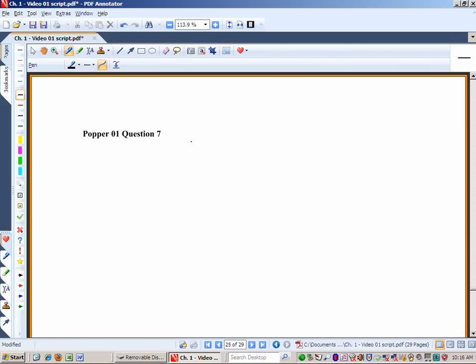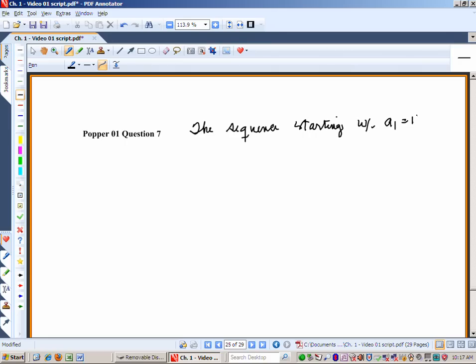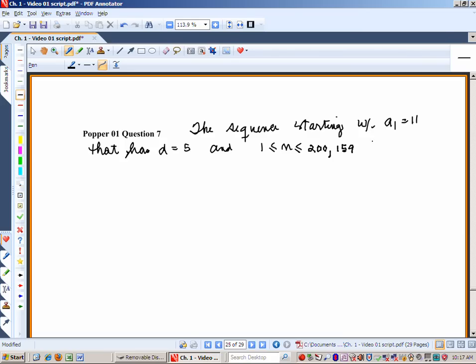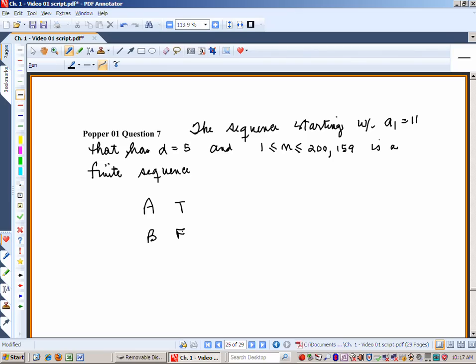Let's have another Popper. The sequence starting with a₁=11 and d=5, restricted to domain 1 through some finite n, is a finite sequence. True or false?